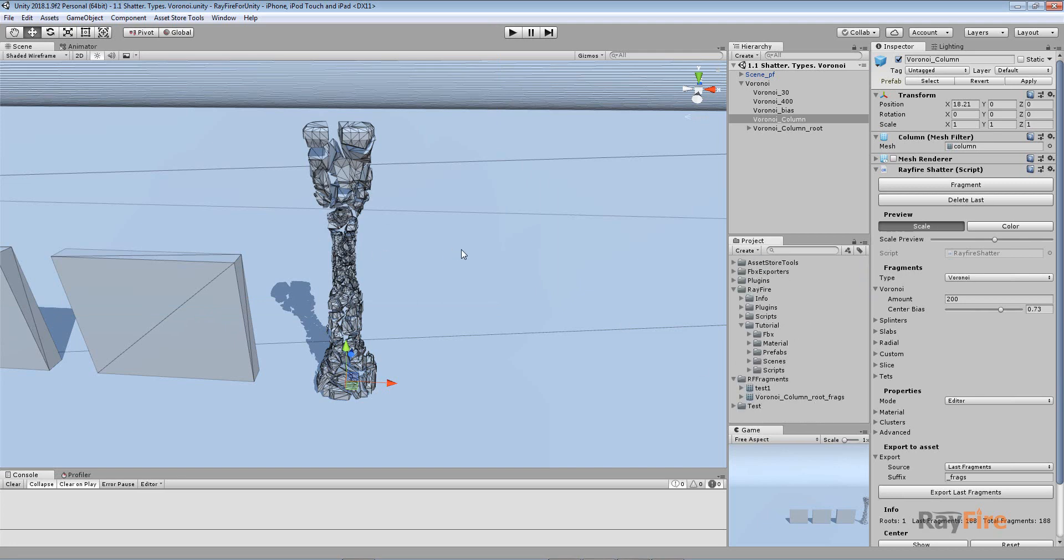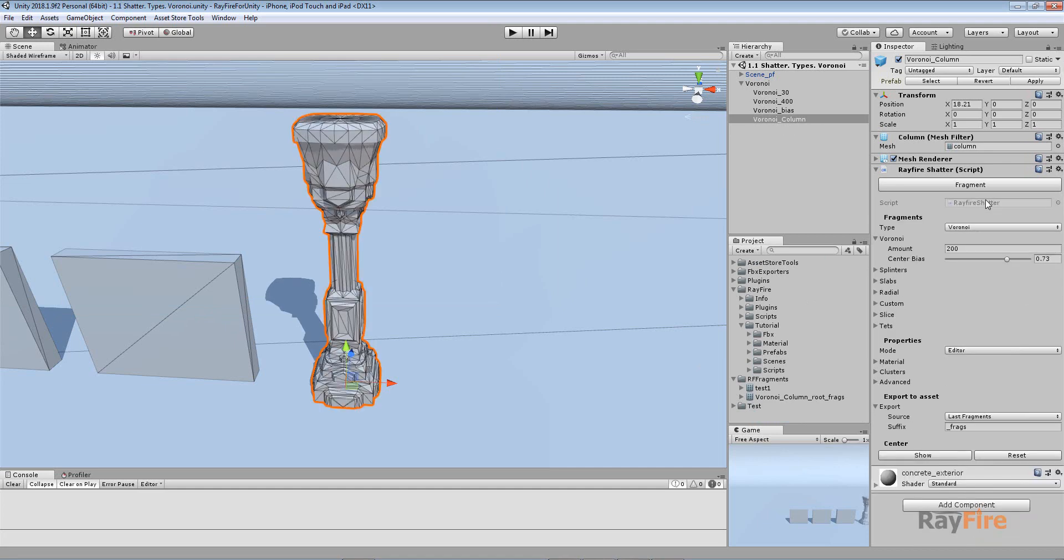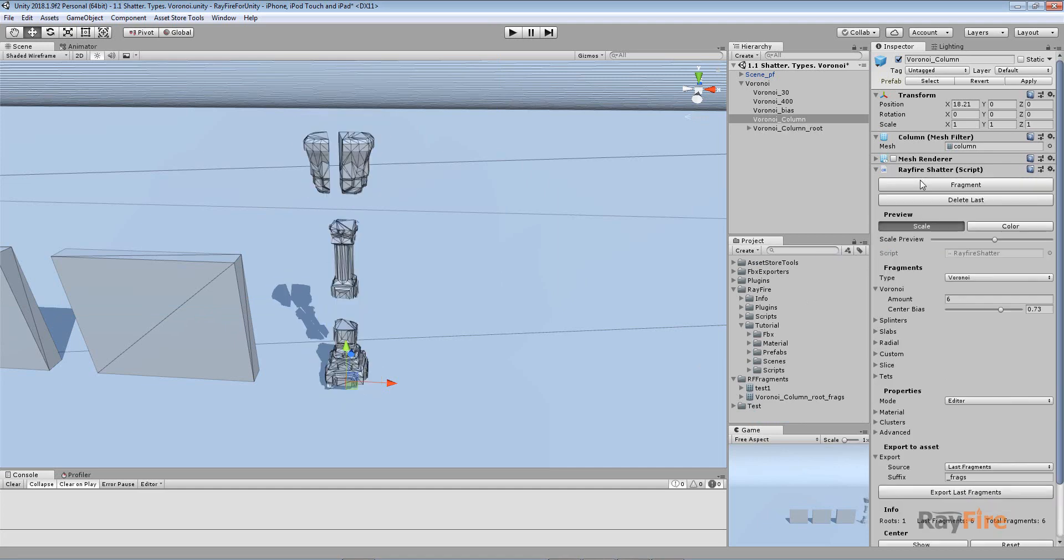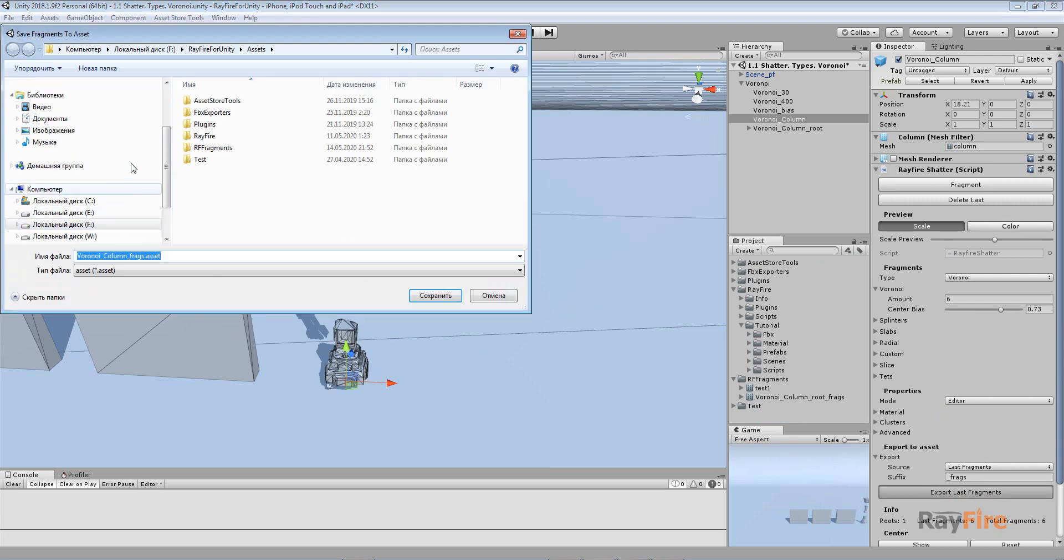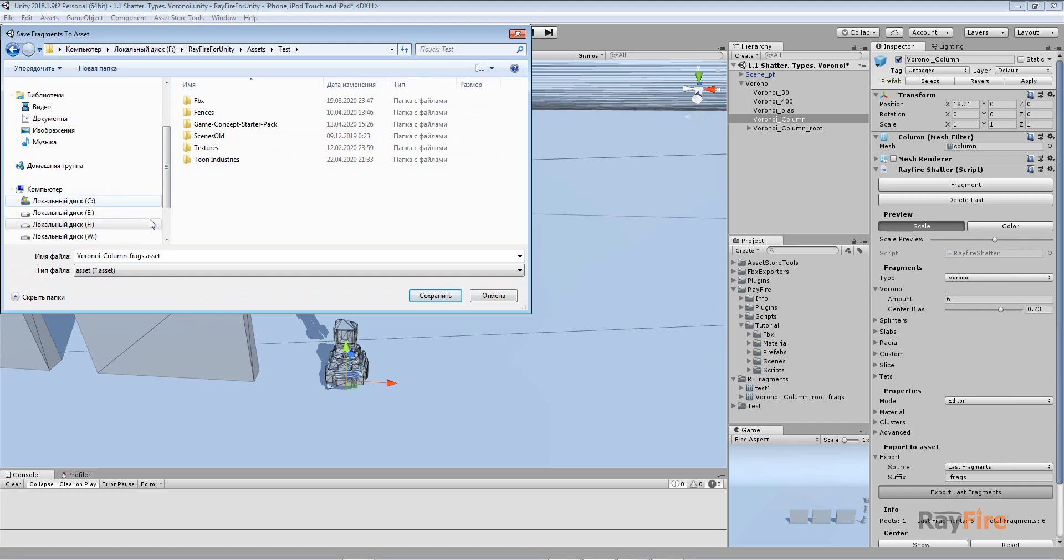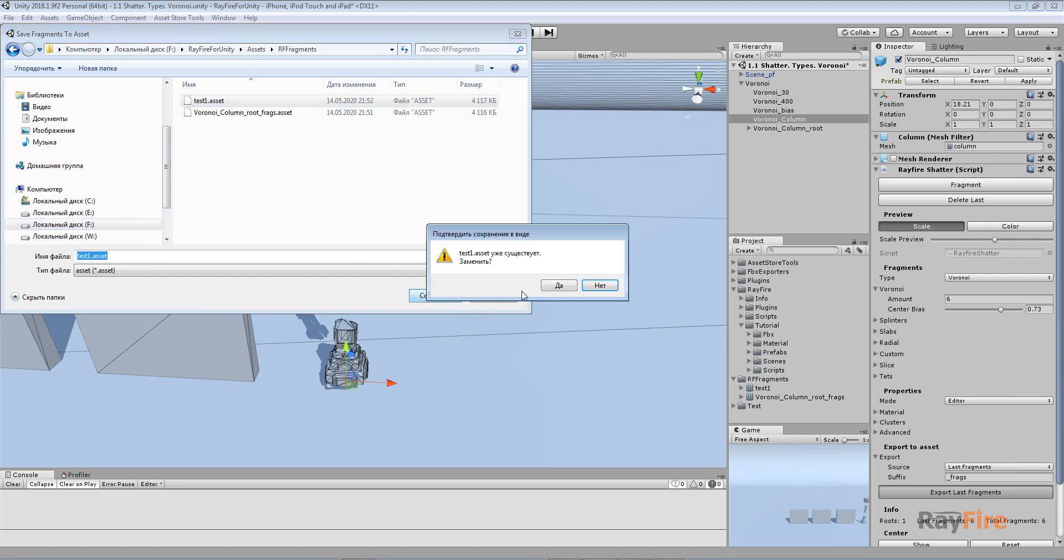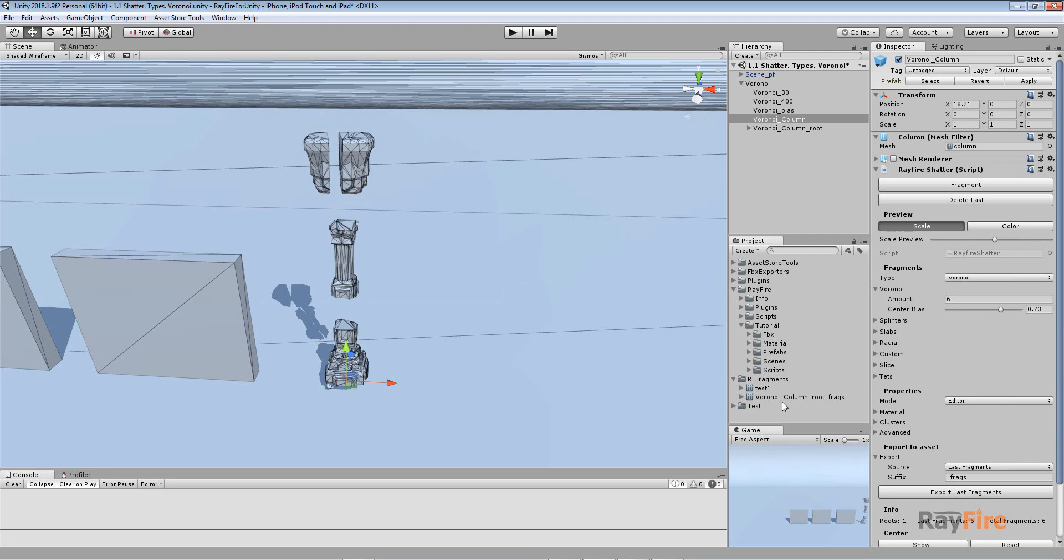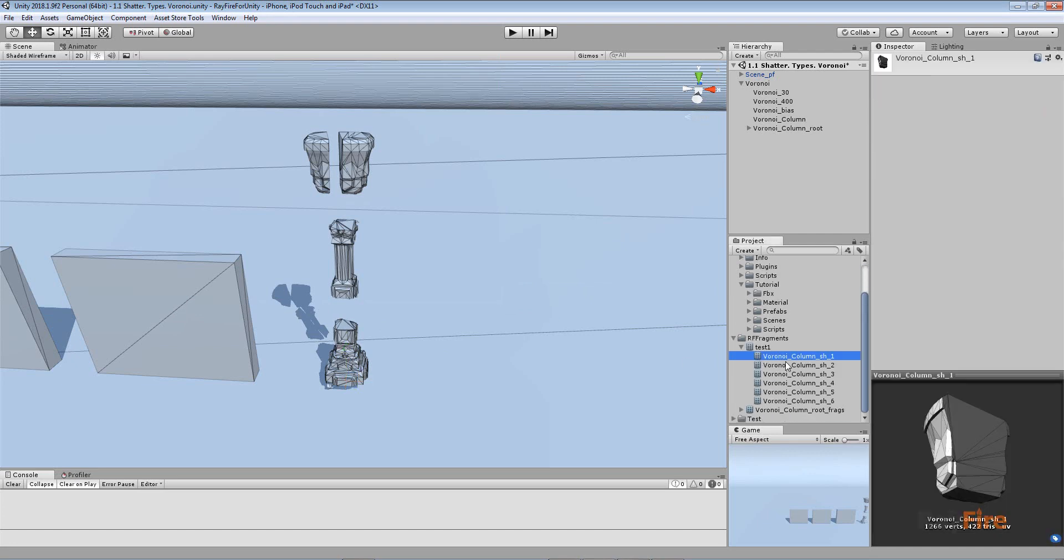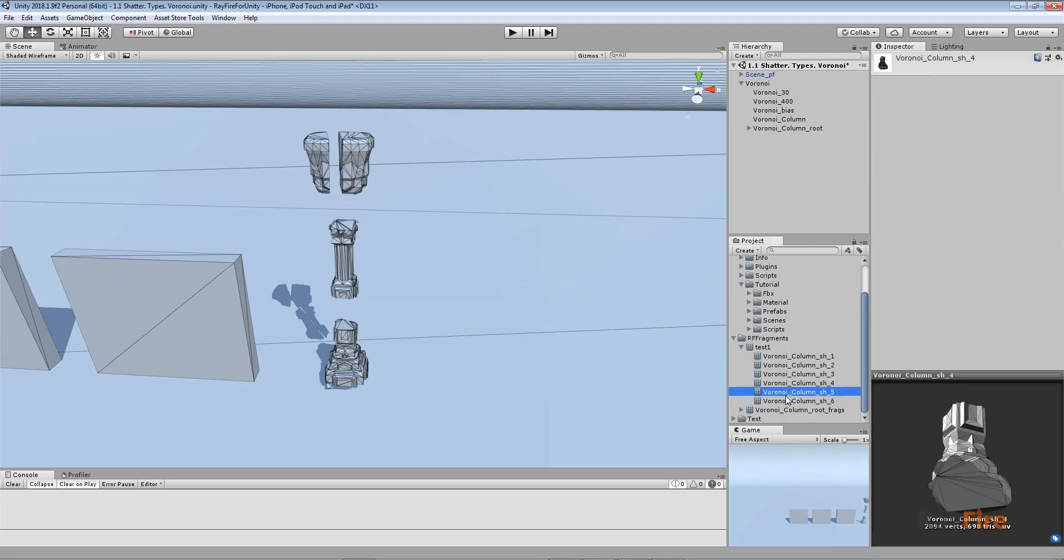If you don't want so many fragments, you can delete it, change the amount of fragments, fragment again, and then hit Export Last Fragments again. Set the same asset and it will overwrite it. Now you'll see it has all the meshes you just created.